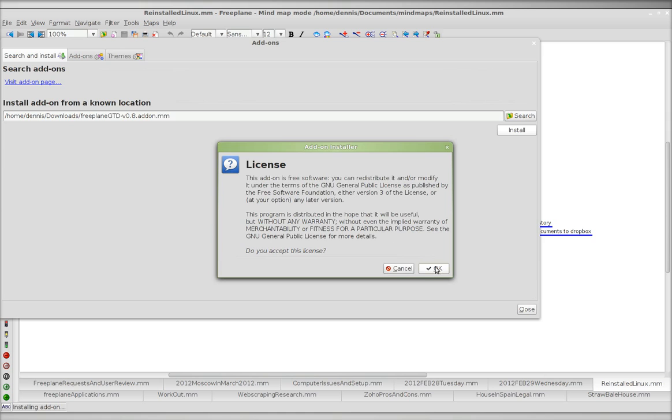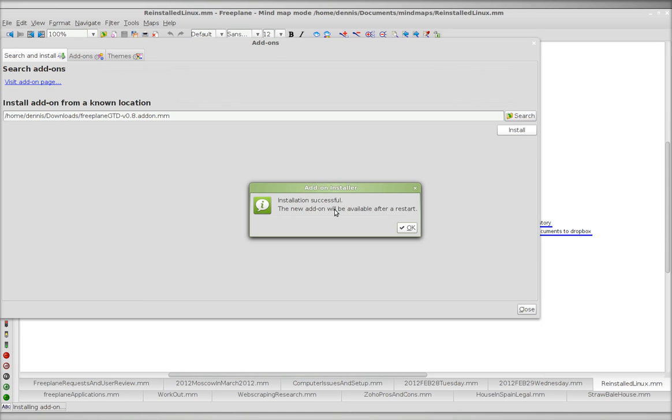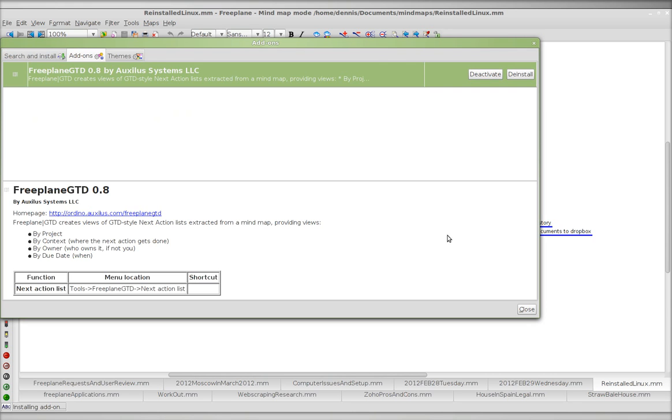Install, yes. Click OK. Accept the installation. New add-on will be available after restart.